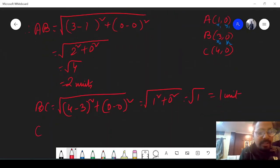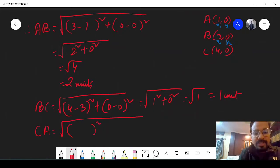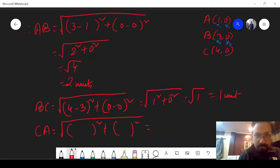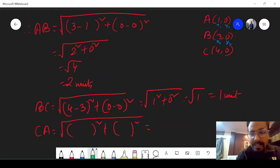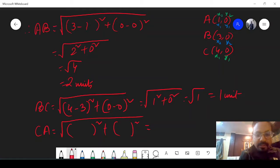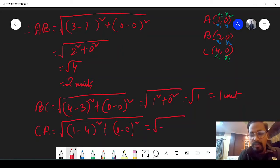Finally, for CA: the coordinates of C are x1 and y1, and the coordinates of A are x2 and y2. So it will be root over (1 minus 4) whole square plus (0 minus 0) whole square, which is root over minus 3 whole square plus 0 square, which is root over 9 — that is 3 units.